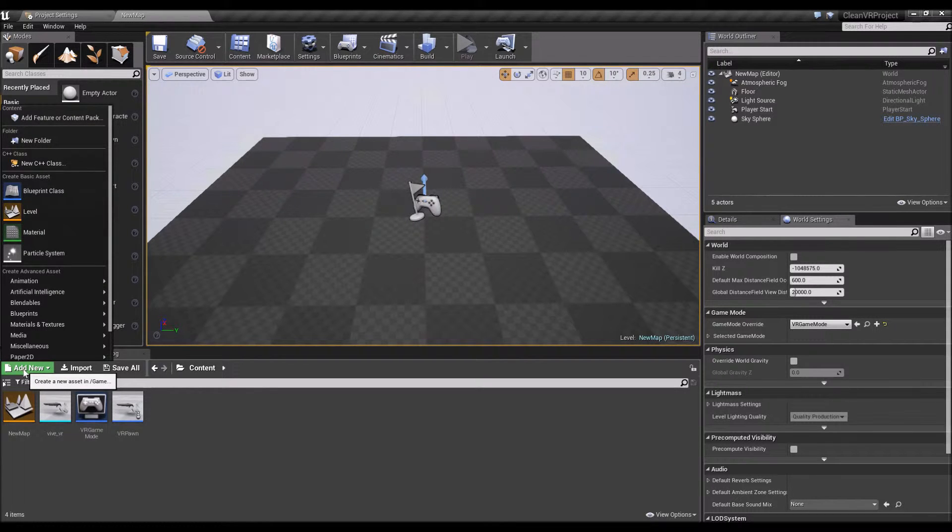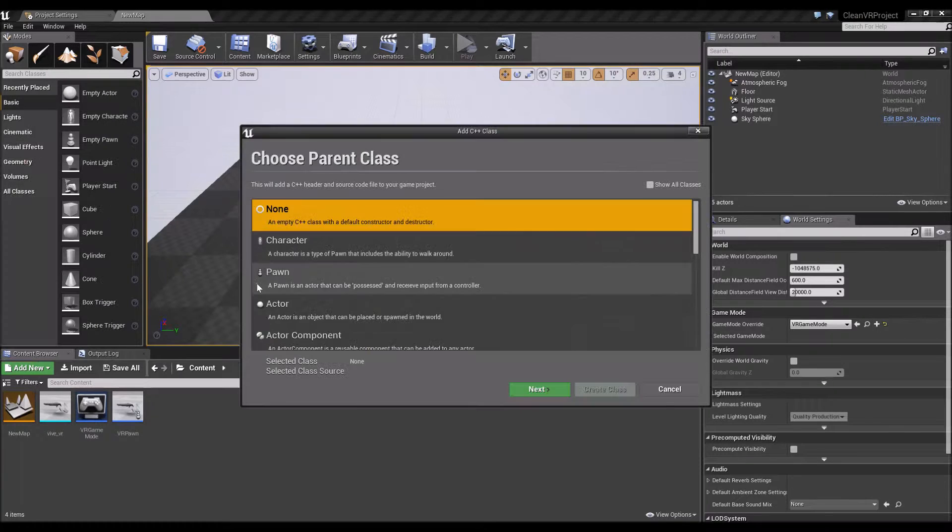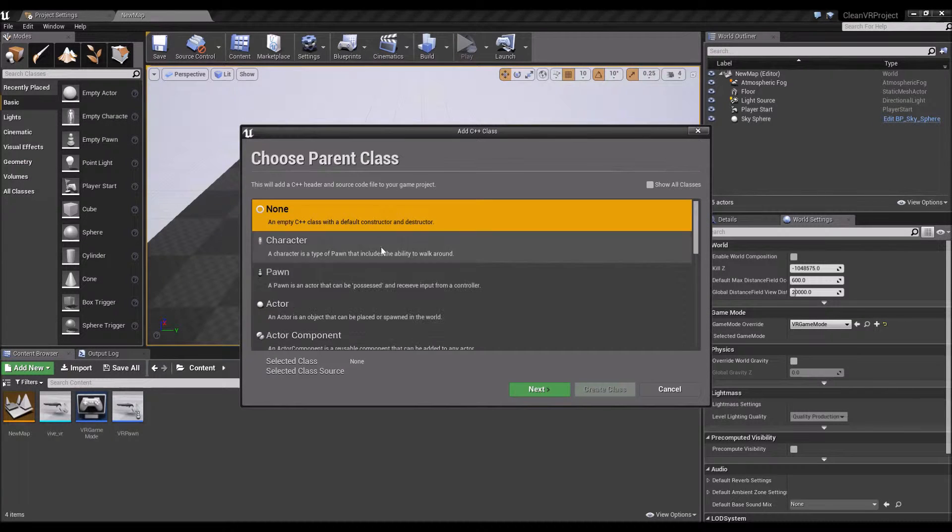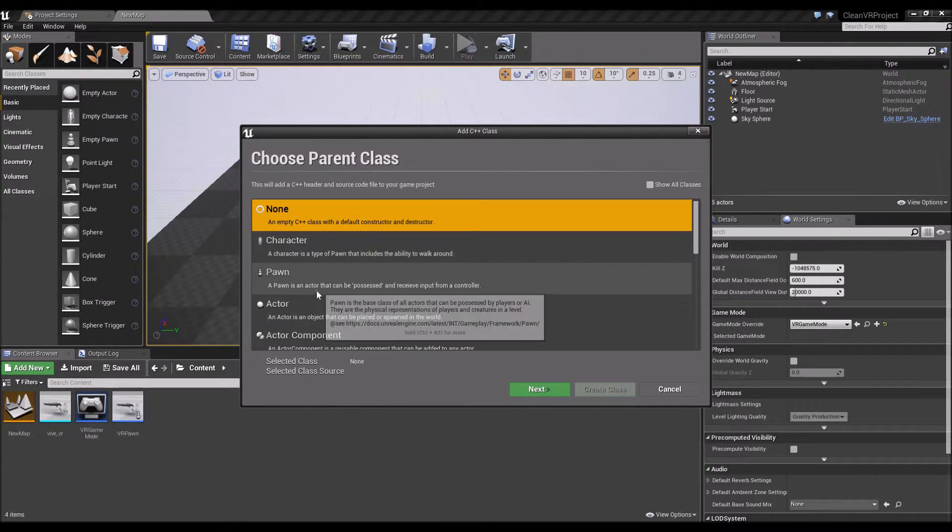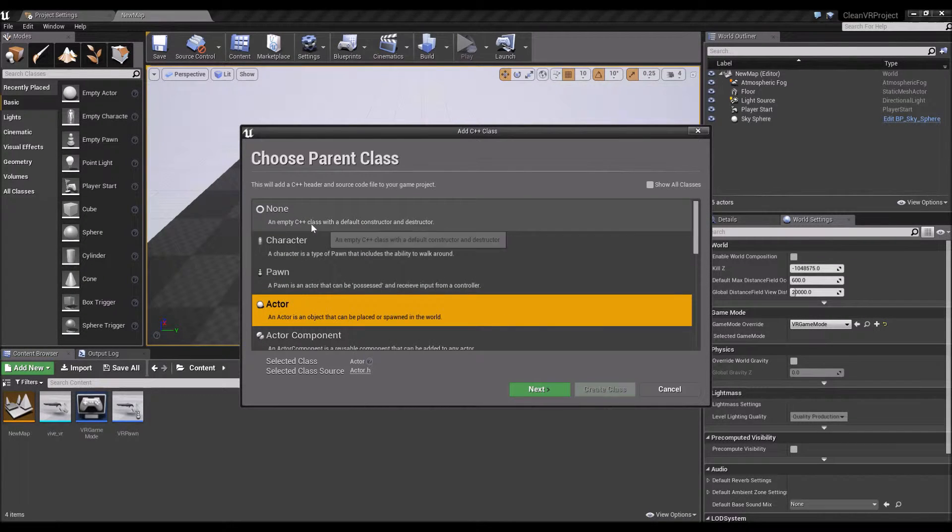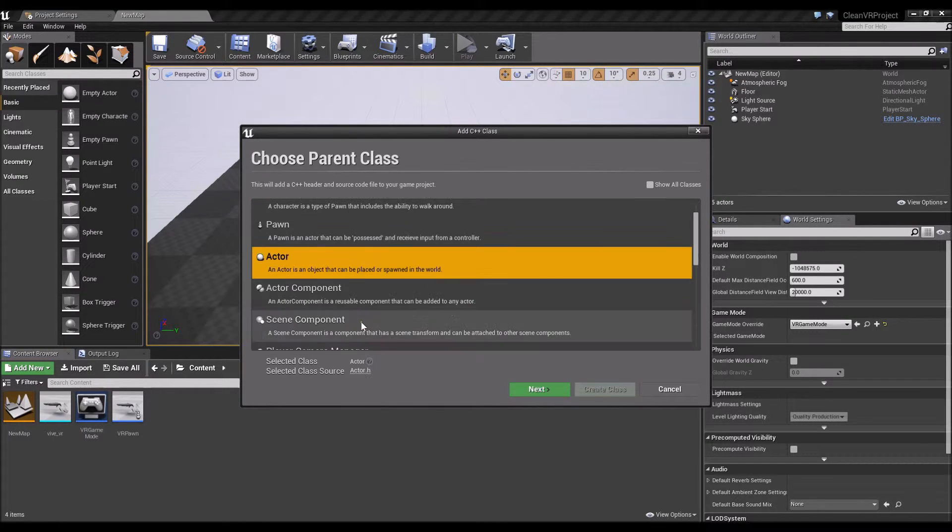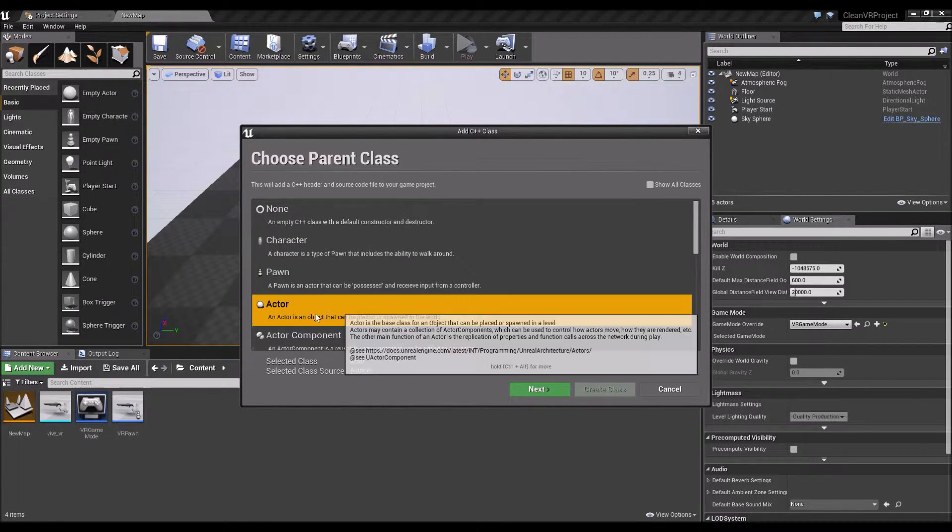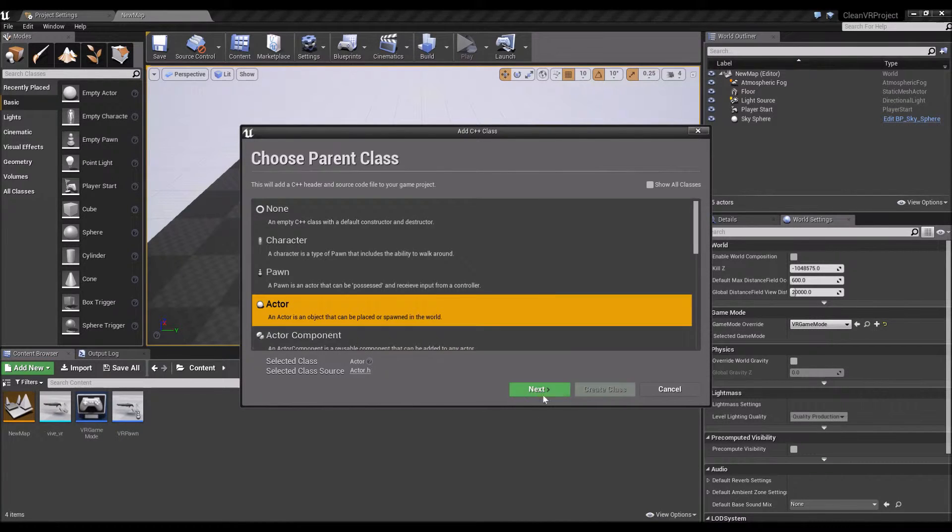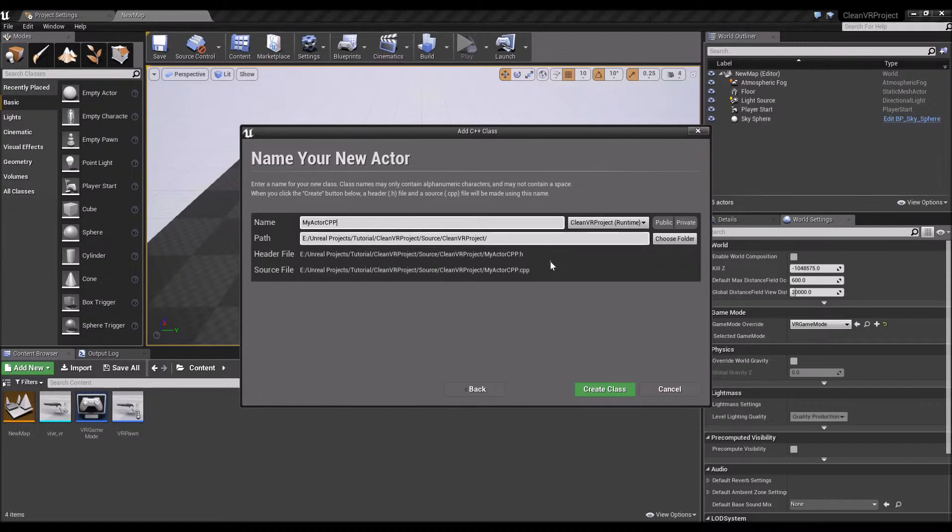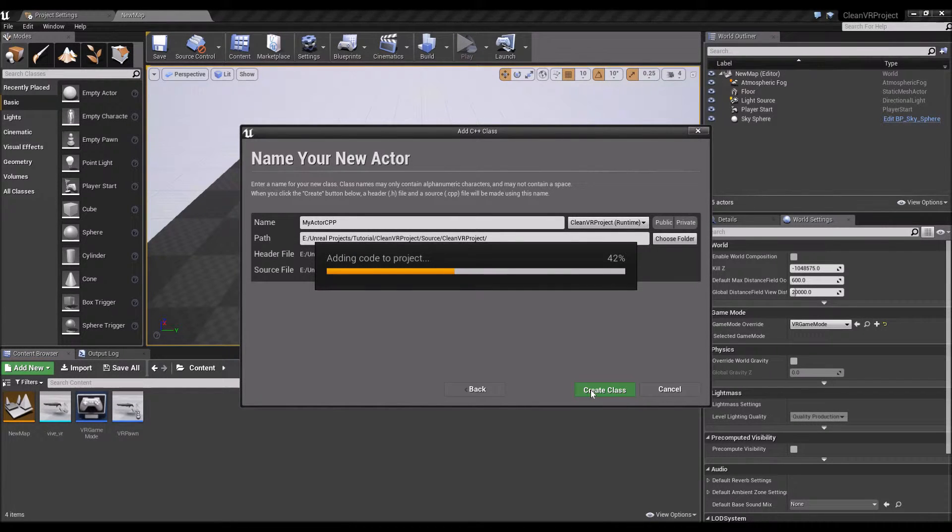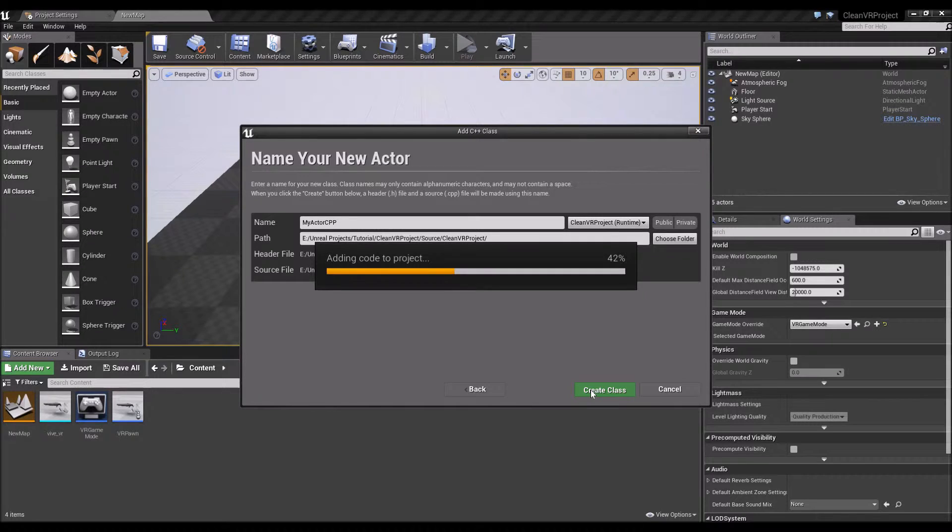So what you need to do is just add new, new C++ class, just add a simple actor or any one of these, as long as it's not the non C++ class actor. So you can actually see the source code. So my actor, I'll just name it my actor CPP, create class and just wait for it to come up.